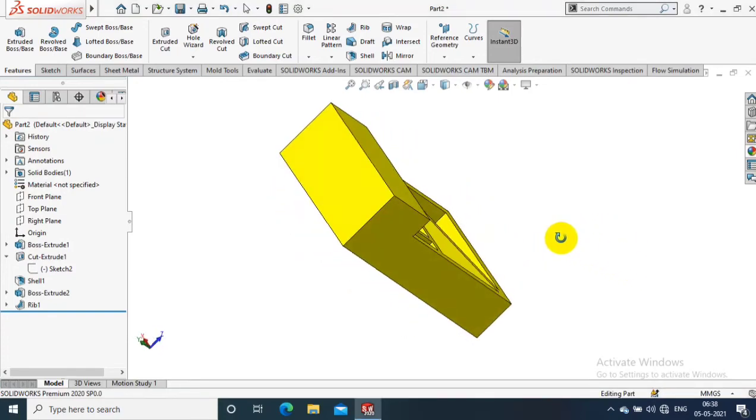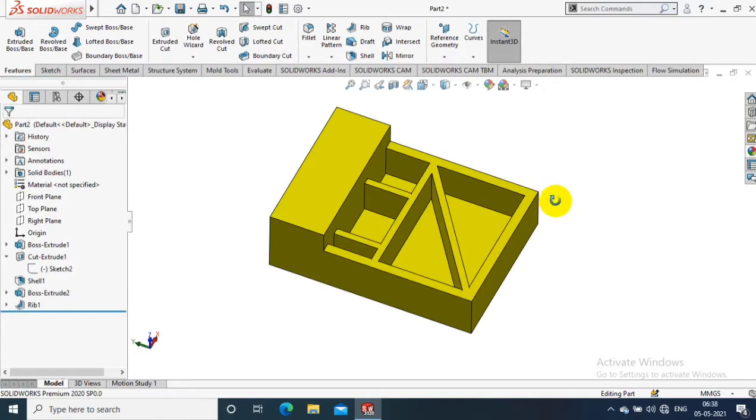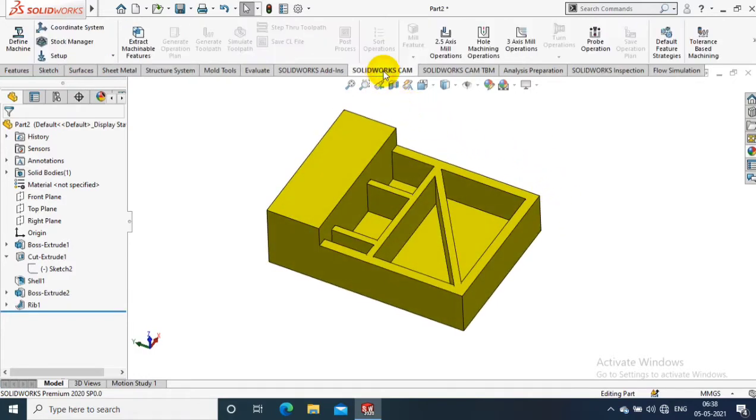Assalamualaikum friends, in this video we are going to discuss how to make a SolidCAM simulation. So I just drew a 3D component which I want to machine. First I have to select SolidWorks CAM, then I have to select Define Machine.